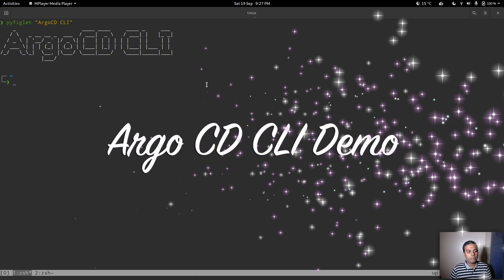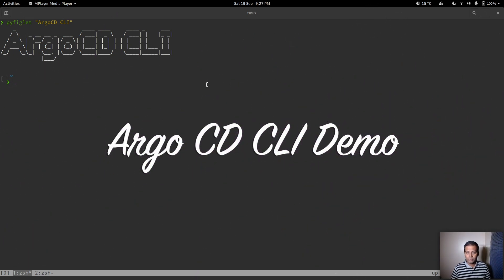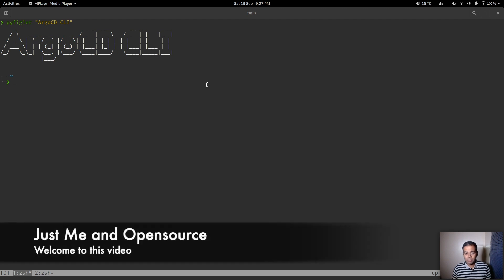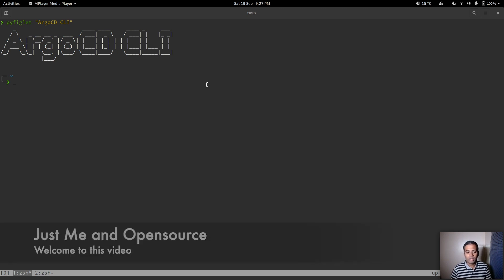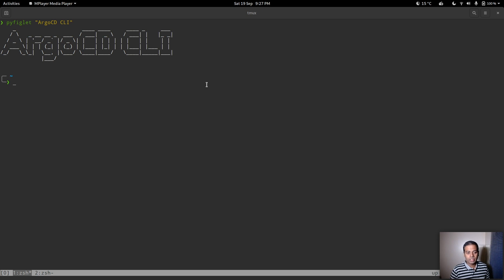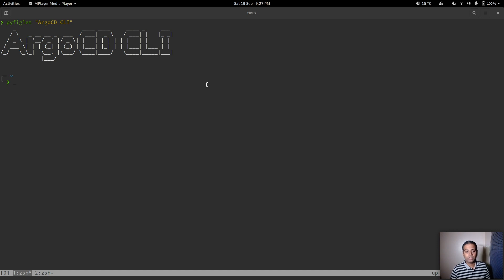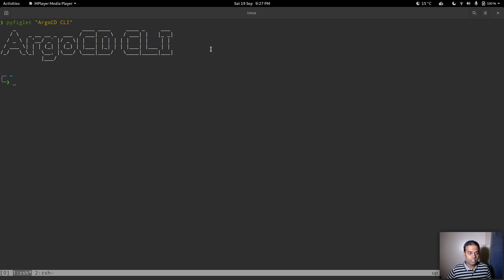Hello viewers, welcome to this video. In this video I'm going to show you how to use the ArgoCD CLI. We've been looking at ArgoCD in the last four or five videos — how to install ArgoCD, how to deploy your application through ArgoCD — and now let's look at how we can use the ArgoCD command line interface to create and manage your applications.